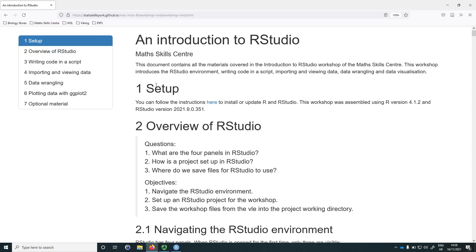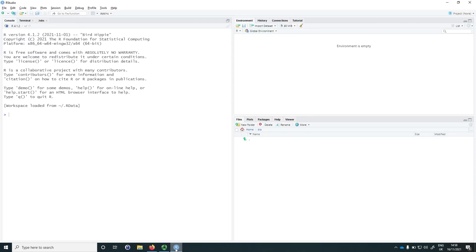Throughout this workshop we'll be using this workshop page, and at the same time I will also be referring to RStudio. So you can watch this workshop, code along, and at the points where there are exercises you can stop the video, attempt the exercise, and then come back to this recording.